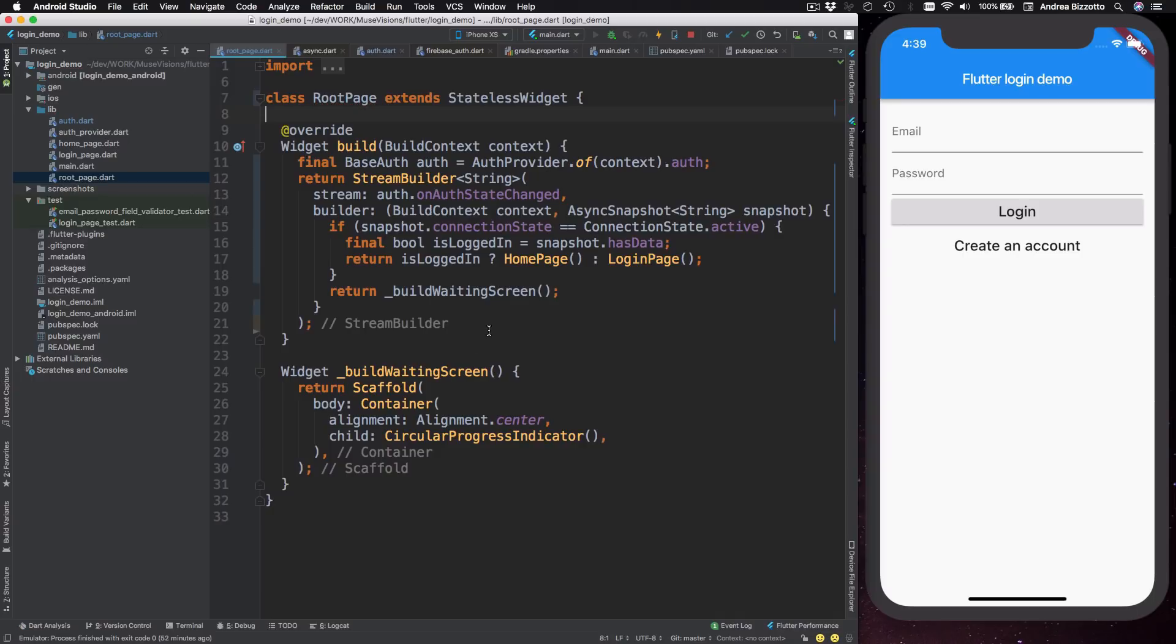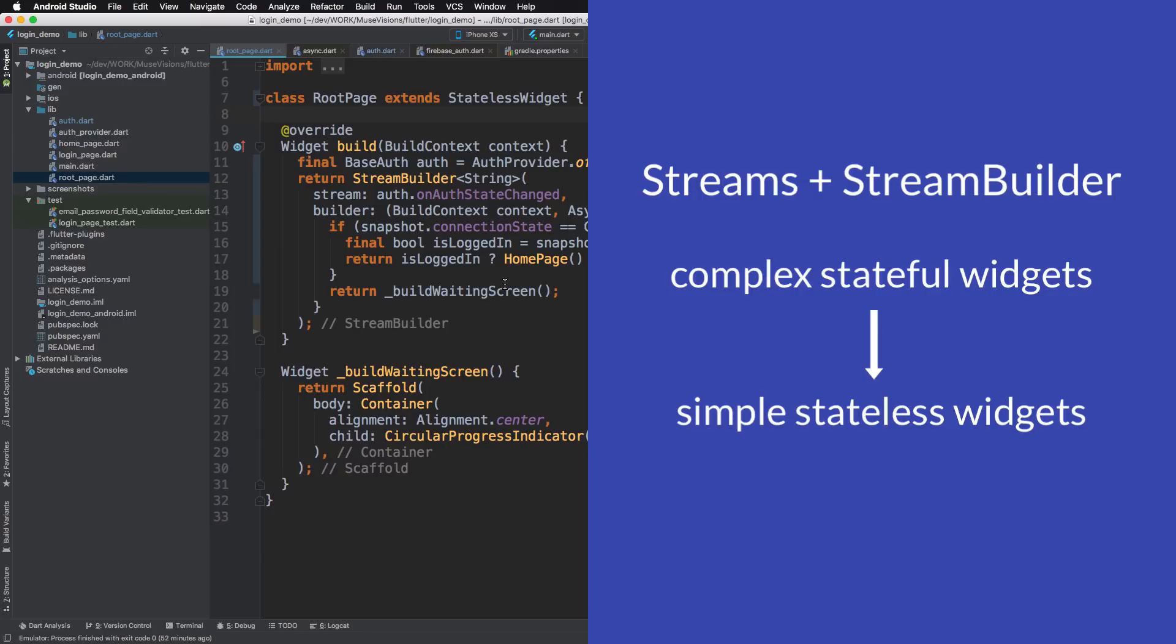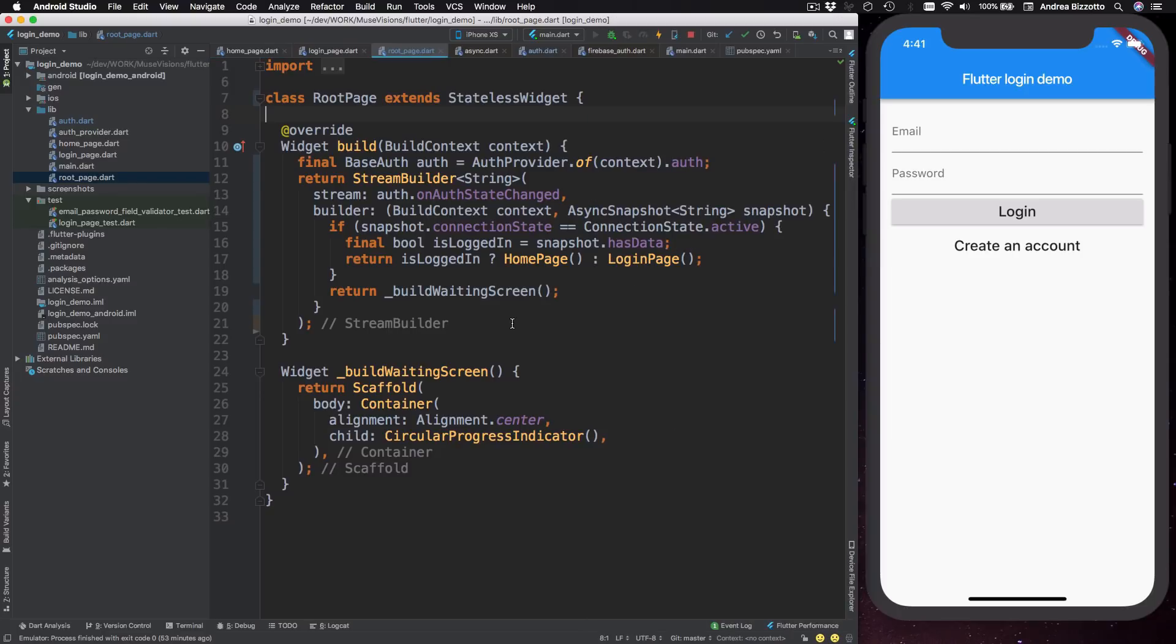And I can't overstate how well StreamBuilder works in this case because we have managed to reduce the size of our root page from about 70 lines to just over 30. And the resulting code is a lot simpler. So the key takeaway here is that Streams and StreamBuilder are very powerful and you can use them to turn complex stateful widgets into simple stateless widgets. Now, before we test our new implementation,